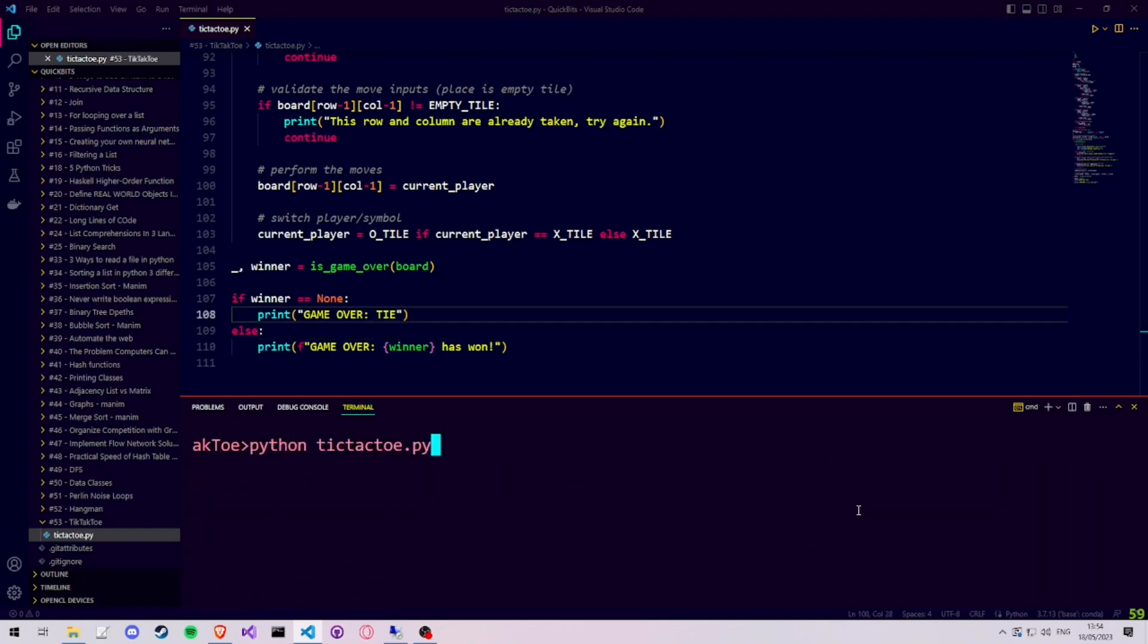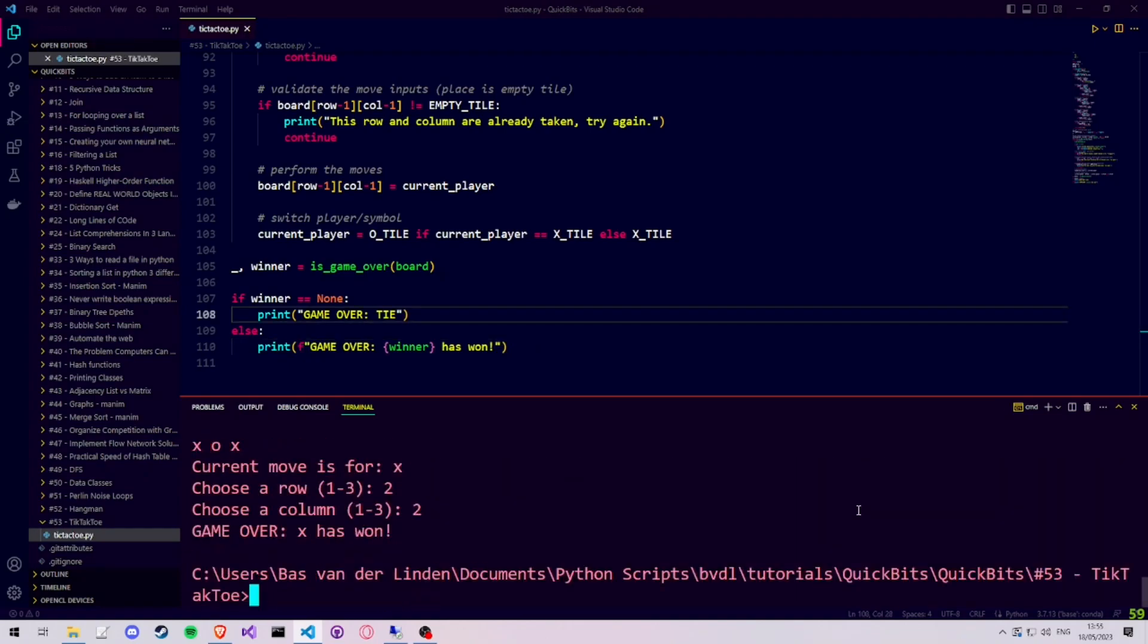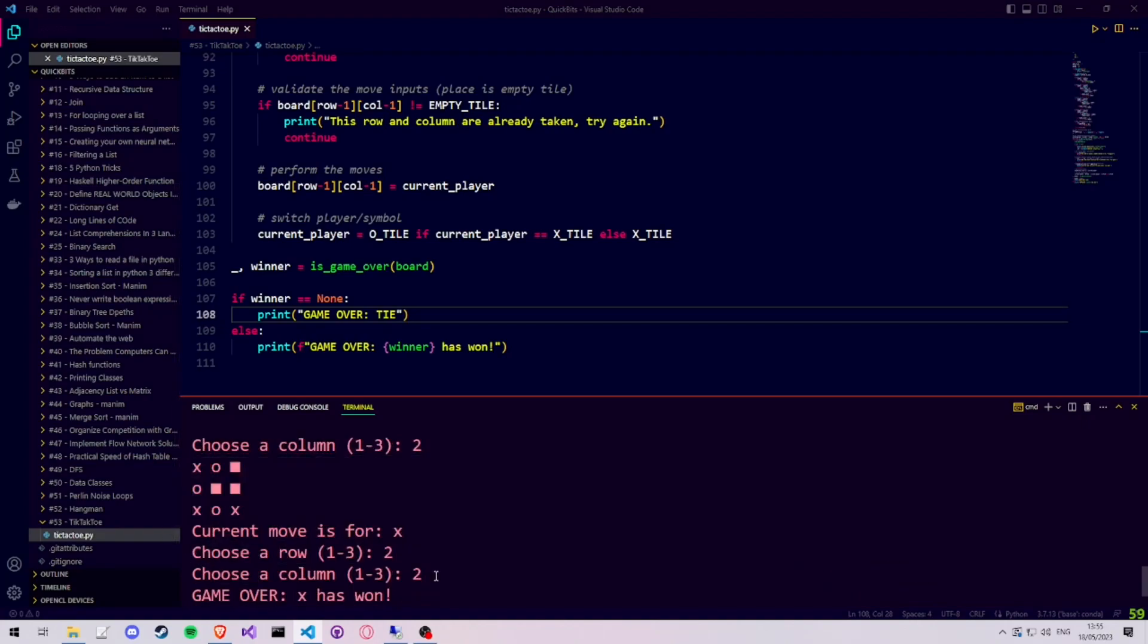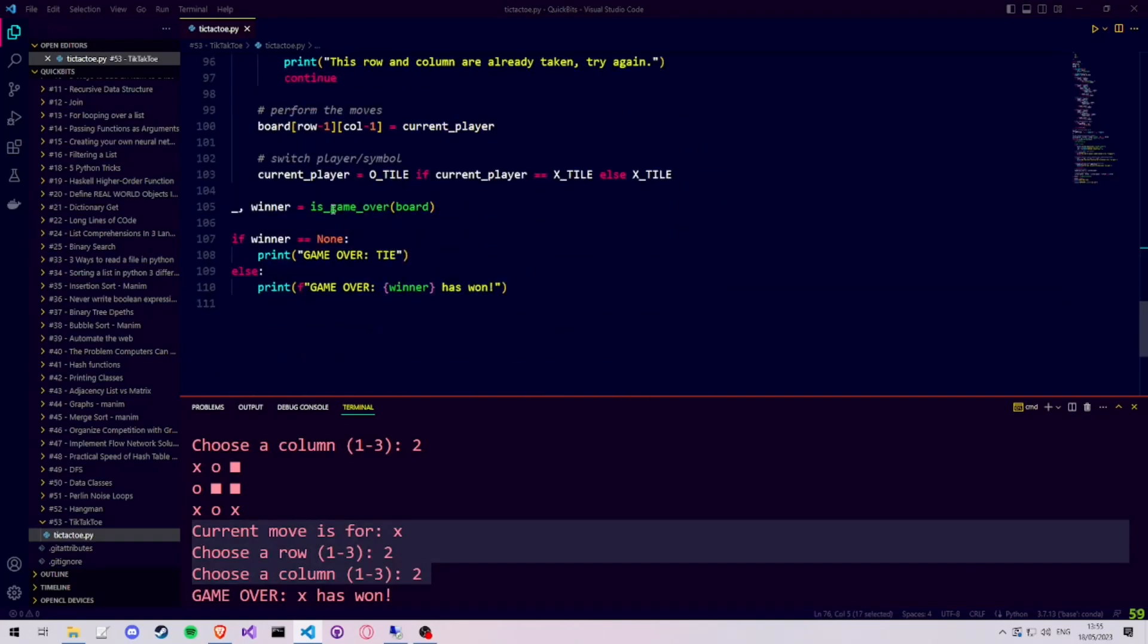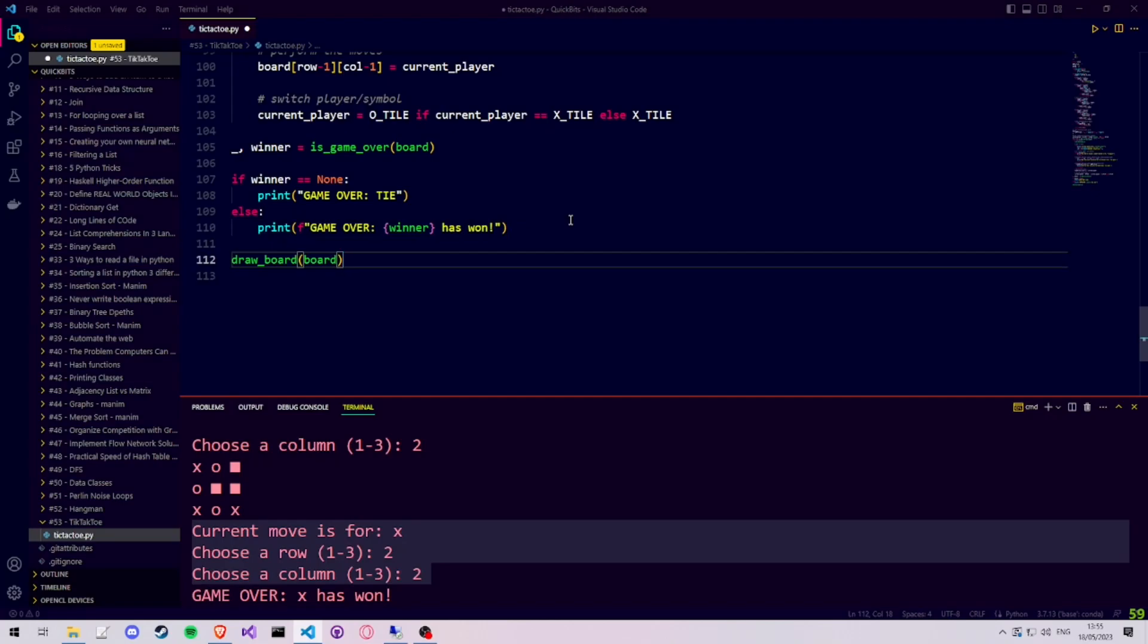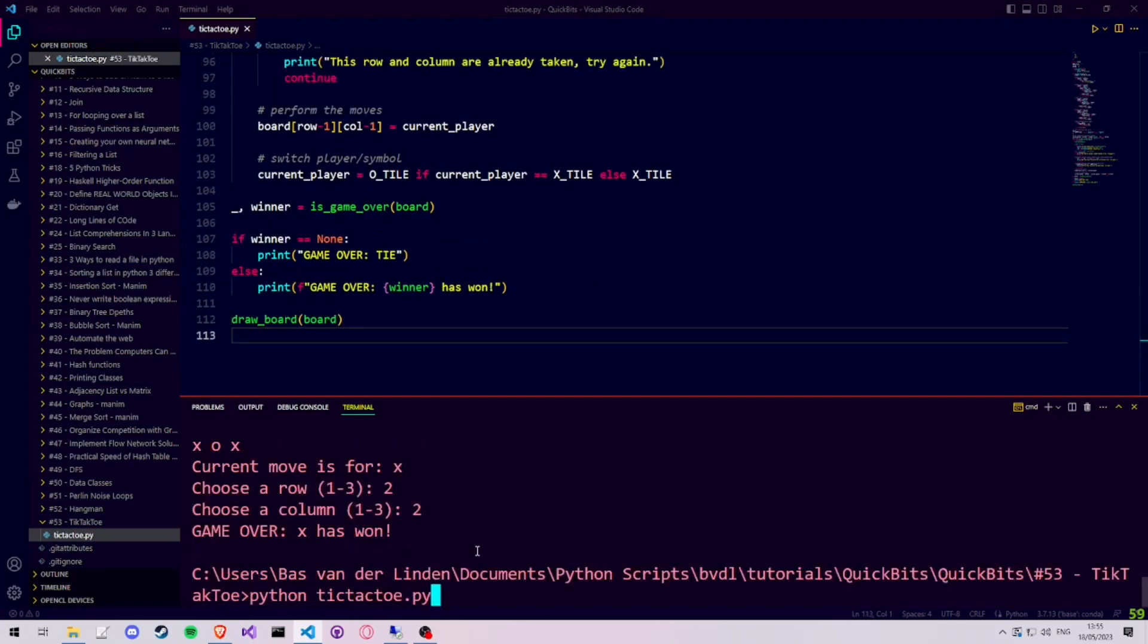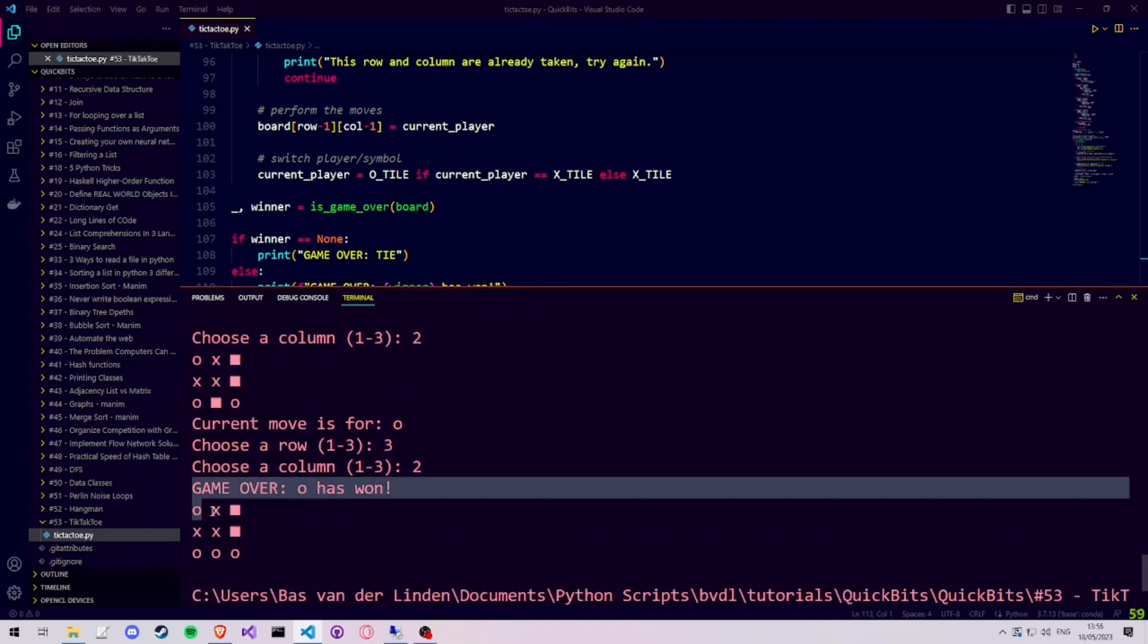Let's run the code and check if our tic-tac-toe game works. As you can see, the game correctly identifies that we have a winner. But because we draw the board at the start of our while loop, and we now made a game-ending move so we didn't get back to the start of our while loop, we have to add an extra print statement for the board. Let's play through our game one final time, to see a winning game with the final winning move.